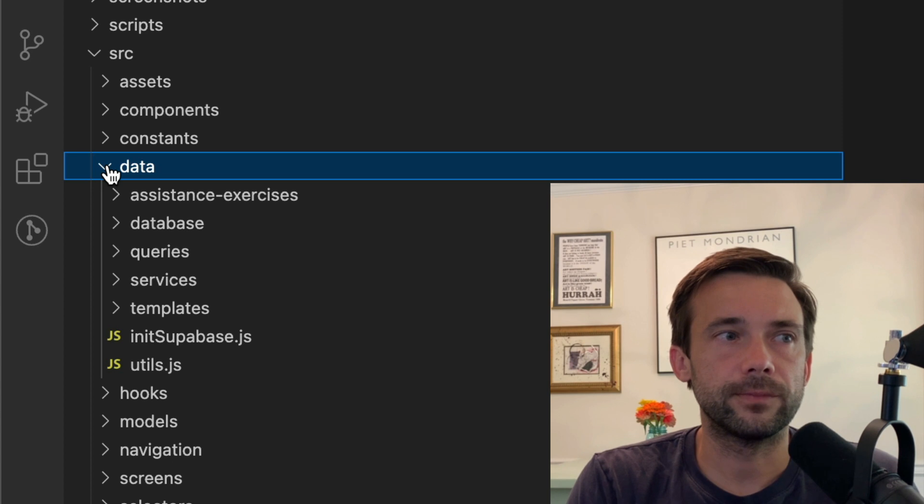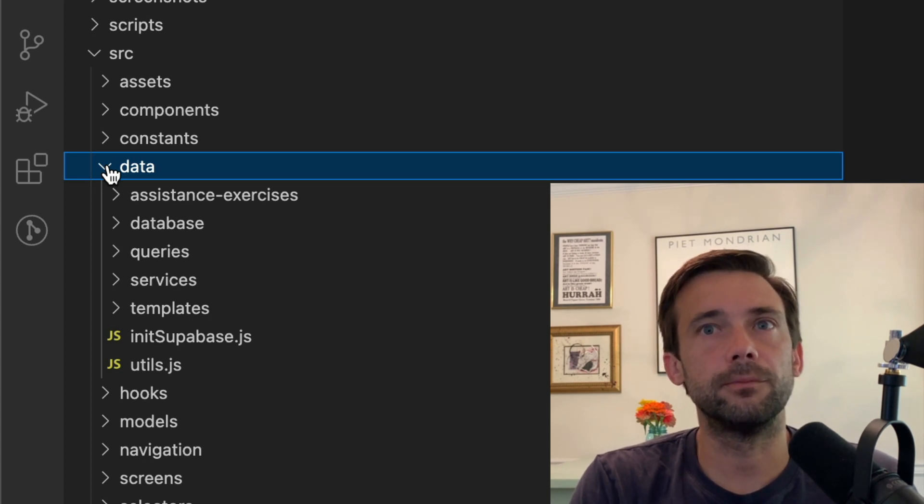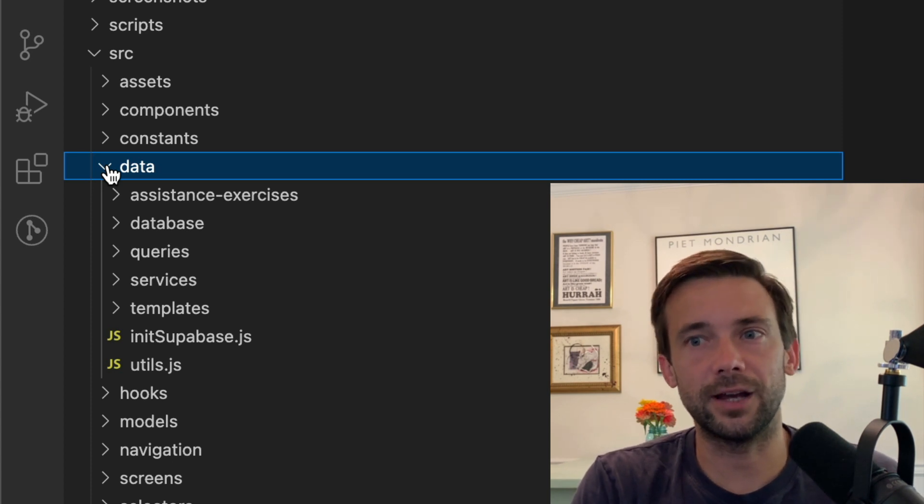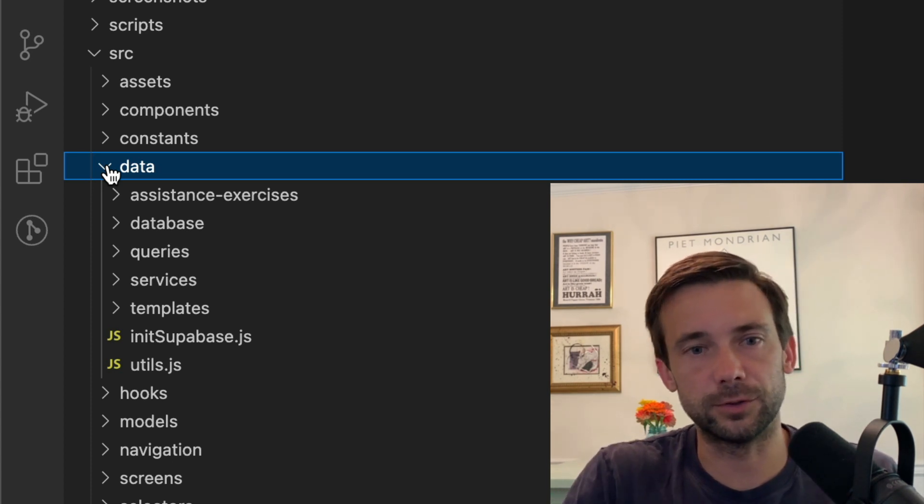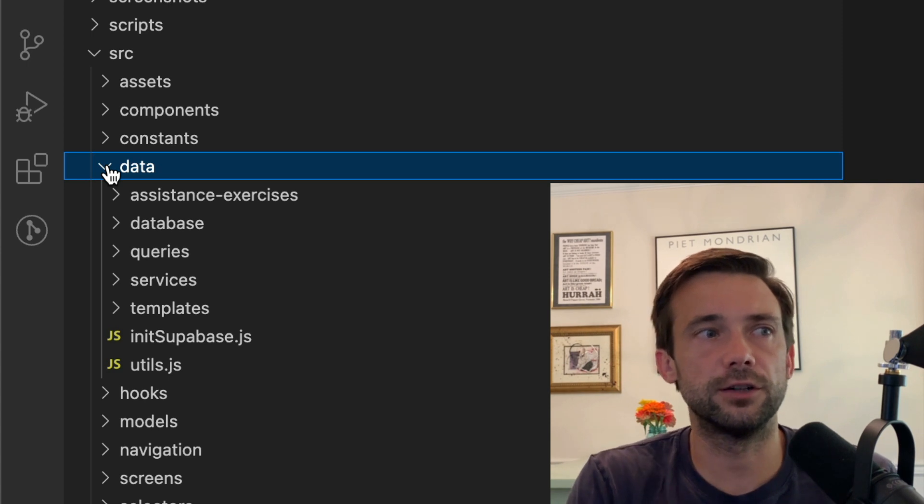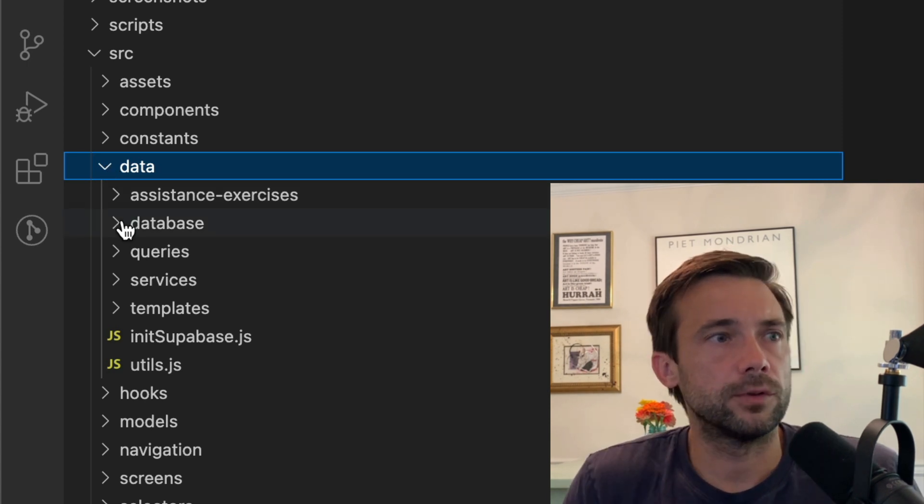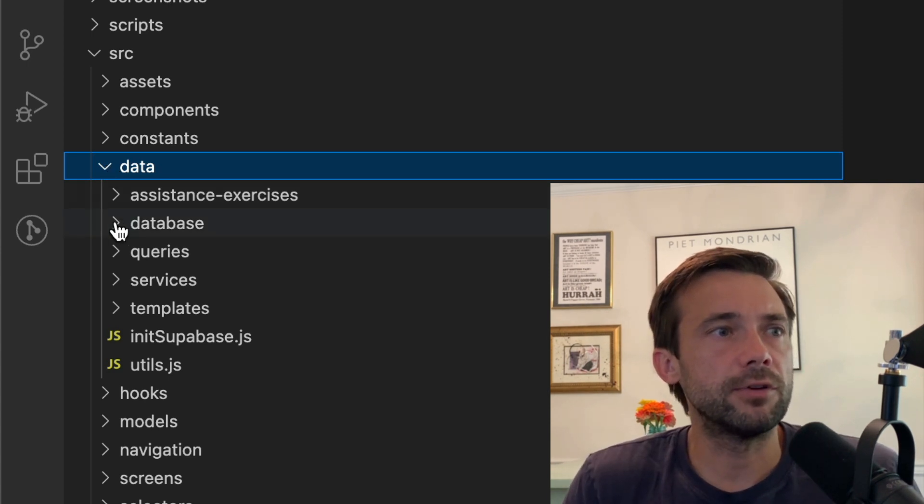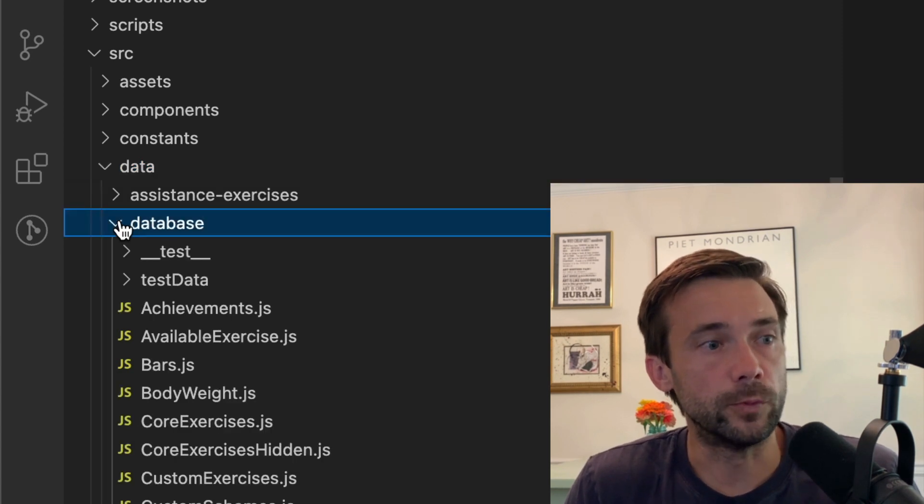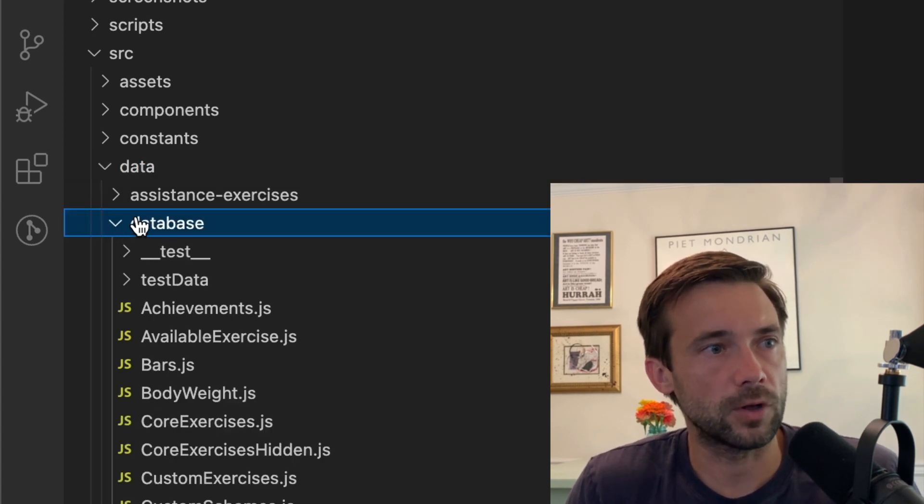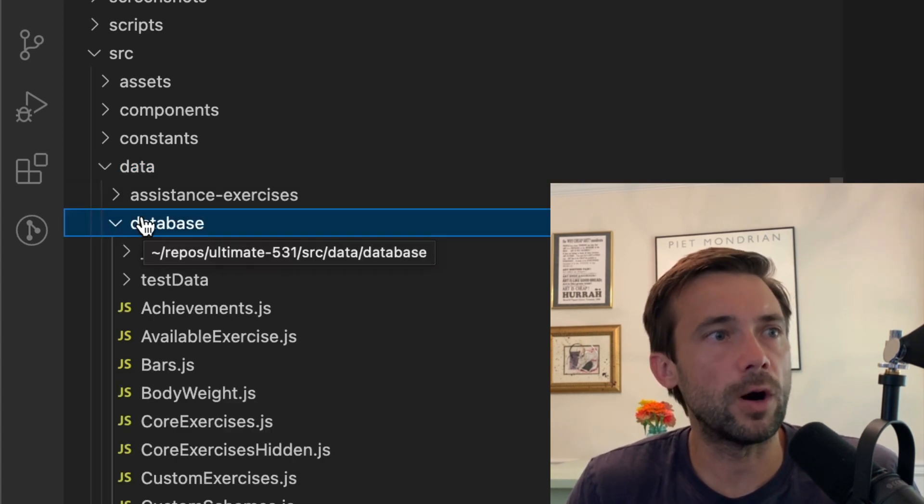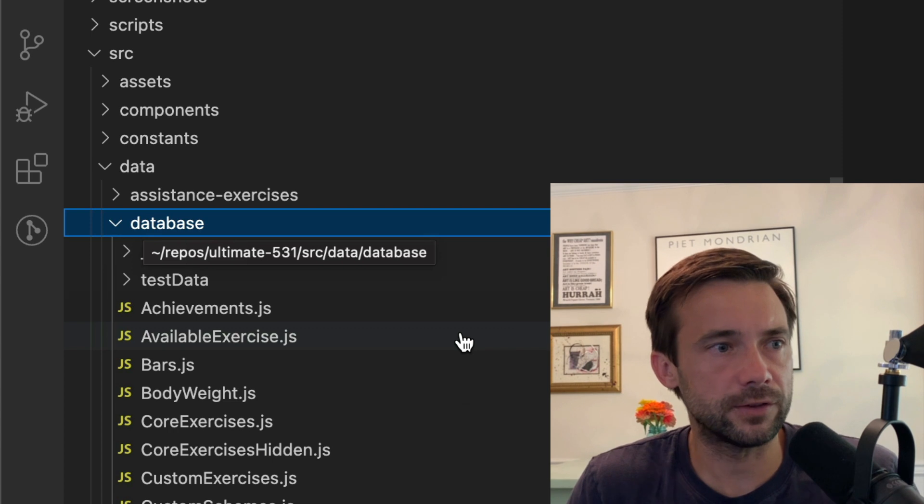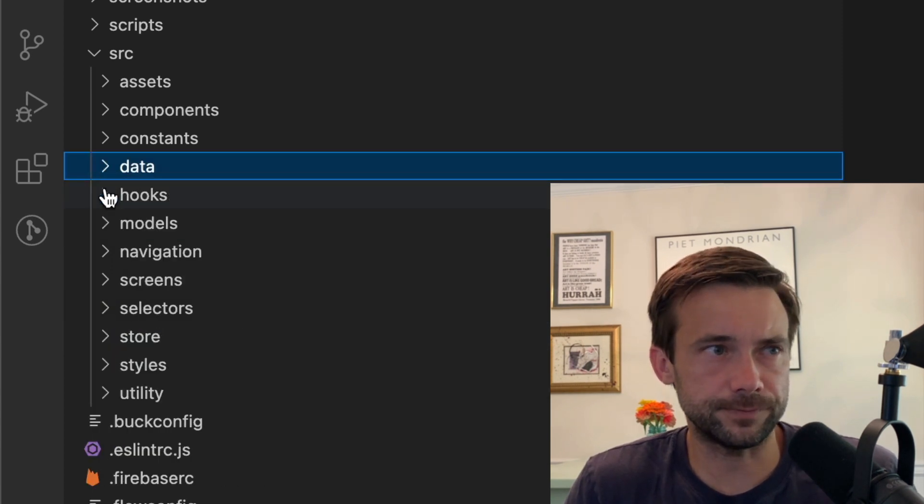I don't know, maybe it's not best to have stuff in Firebase and then stuff in Supabase and all this stuff, but that's just kind of how it's evolved over time. So everything that's in the database folder is all the Watermelon DB stuff. So that's pretty much it for data.